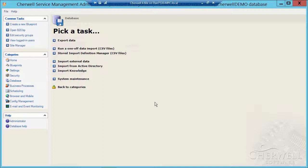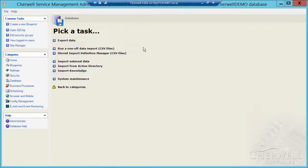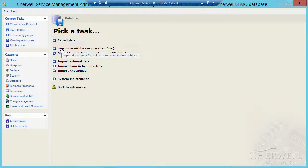So what I did was I took that CSV file, dropped it into Excel, and I prepended the word my in front of all the subcategories. And now all I have to do is go and import that data. So I'm going to point at run a one-off data import.